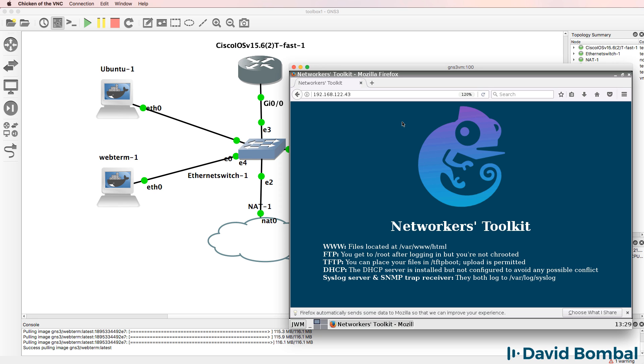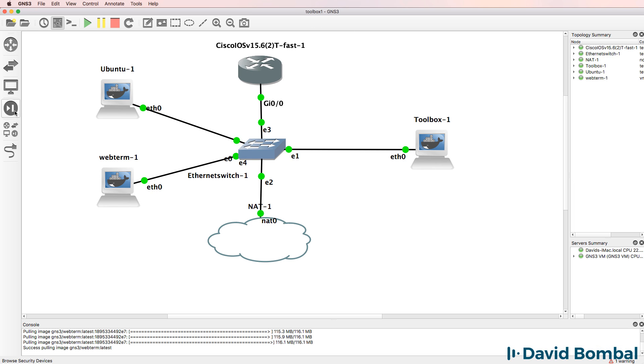I'm really grateful to Undrush for creating this appliance. It really makes my life as a network engineer working with GNS3 topologies so much easier. I don't need to download additional software to get a TFTP server or FTP server or web server.